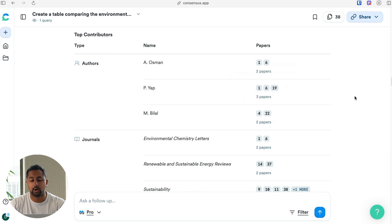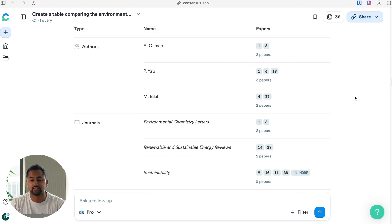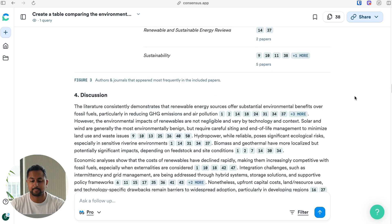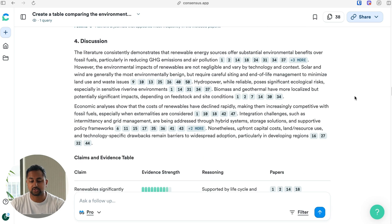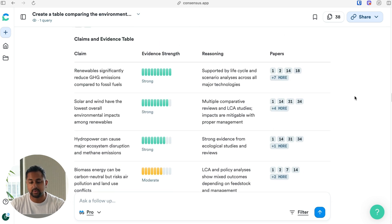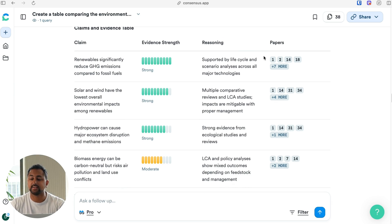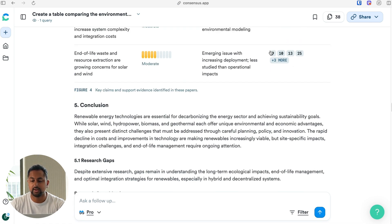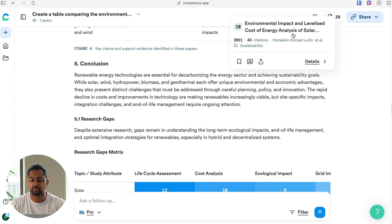Underneath that, we also have a top contributors section. This is going to show you which authors have contributed most to the papers that Consensus found to be relevant to your question in its deep search. And finally, underneath the discussion section, we have a claims and evidence table. This finds claims from the articles, gives them a strength score based on how many papers actually cited them, and gives you access to those papers as well. So you can see for this claim it considered it to be strong compared to some others that it considered to be moderate, and you can see which papers it actually referenced.